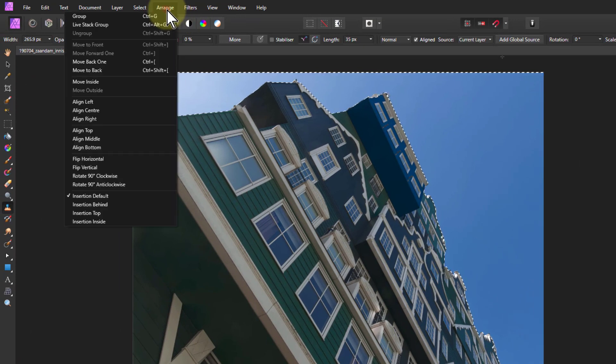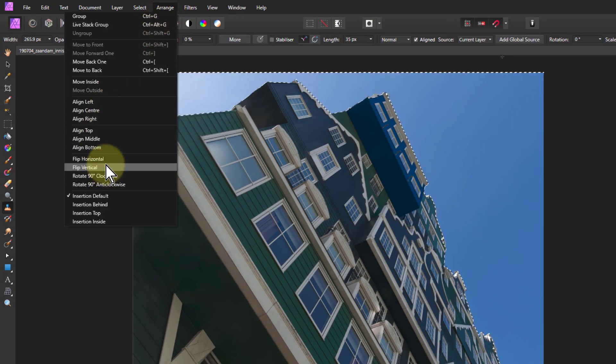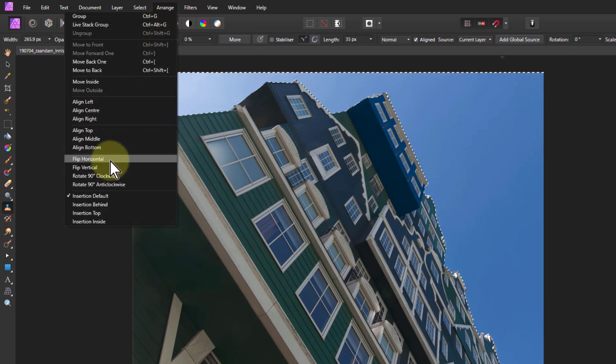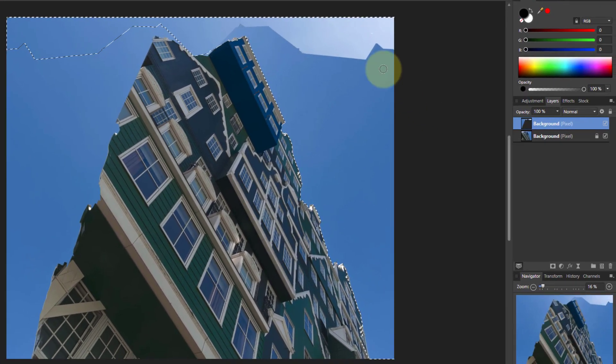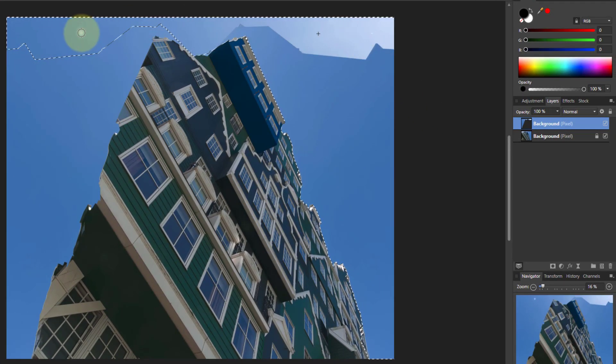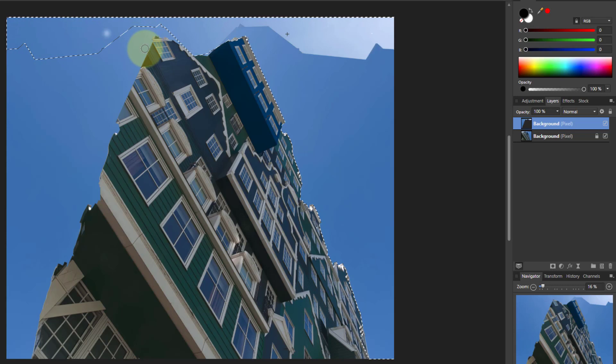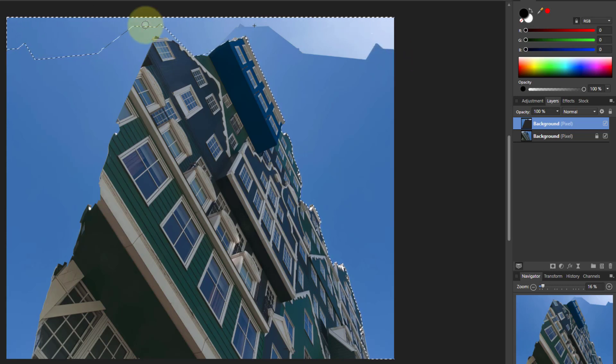I go to Arrange, then Flip Horizontal—that just flips the current layer. Now you've got the same thing on top of each other, but backwards. Because we've got a selection here, we can use that.